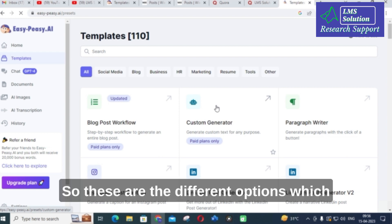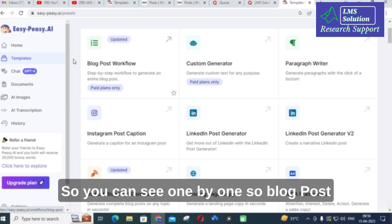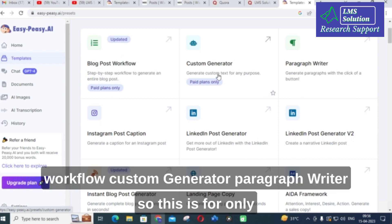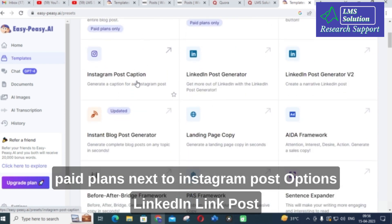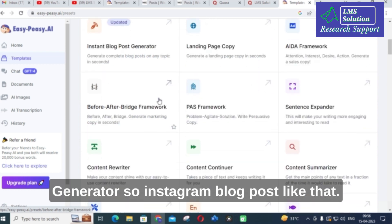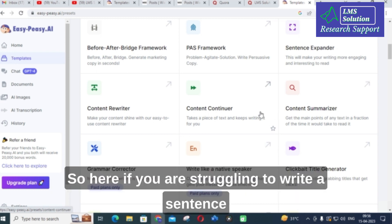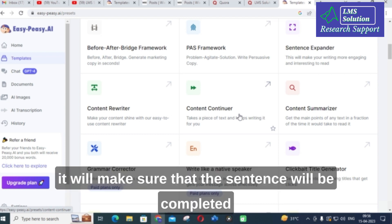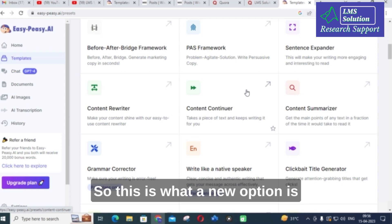Click on templates. These are the different options available in that AI tool. You can see them one by one: blog post workflow, custom generator, paragraph writer — this is for paid plans only. Next are Instagram post options, LinkedIn post generator, Instagram blog post. An important option is content rewriter. Next is content continuer — if you are struggling to write a sentence and have written half of it, it will complete the sentence according to the content you have given. This is what the content continuer does.